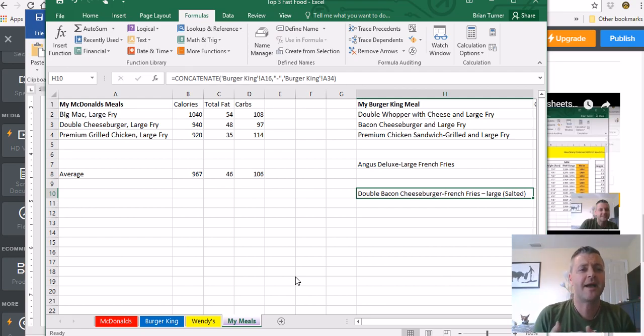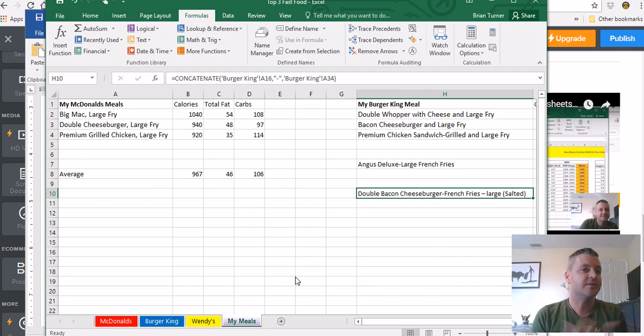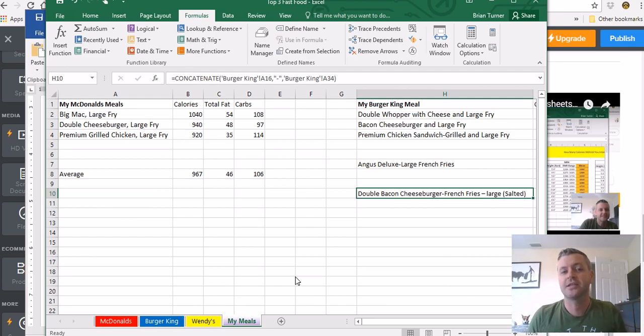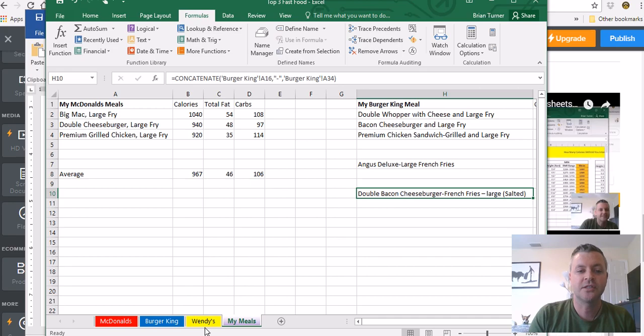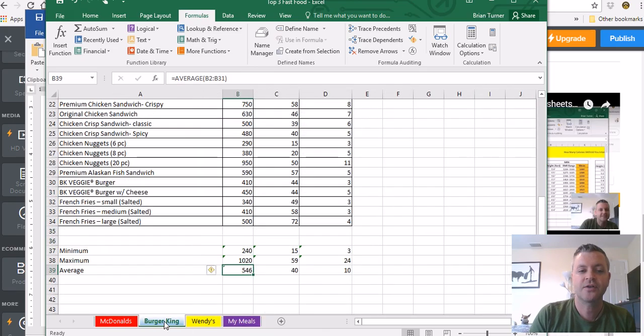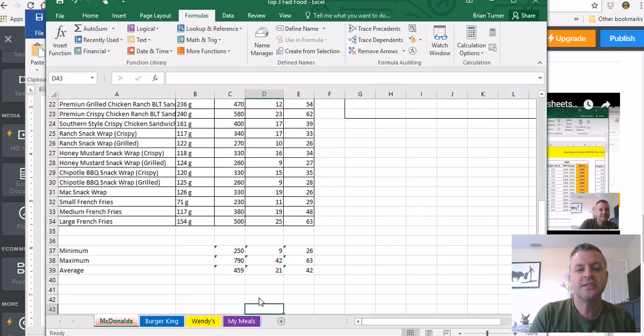Minimum, maximum, average functions. We already knew the sum function. We also threw in a text function there at the very end called concatenate. And we also looked at how to calculate across multiple worksheets.